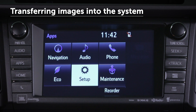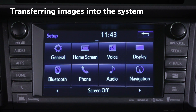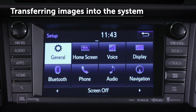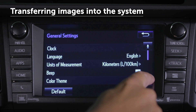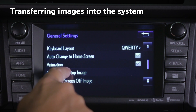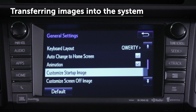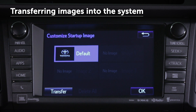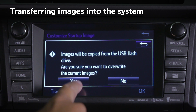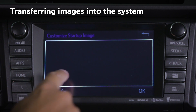Press the Apps button on the screen. Select Setup and then select General. Choose either Customize Startup Image or Customize Screen Off Image. Then select Transfer and choose Yes.